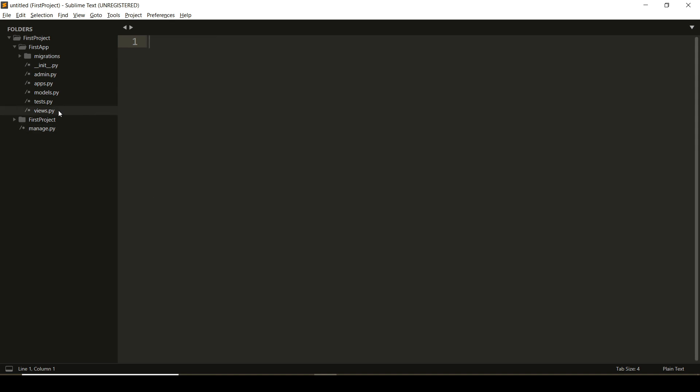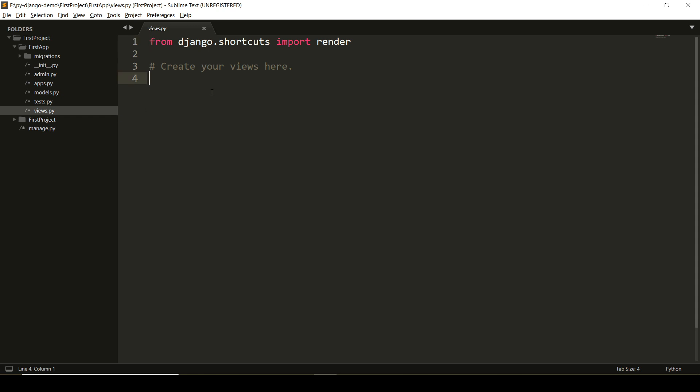Here in the application, I'm using a views.py file to create a view. Now, what is a view? A view is nothing but what user is going to see on the browser. That is determined by the view.